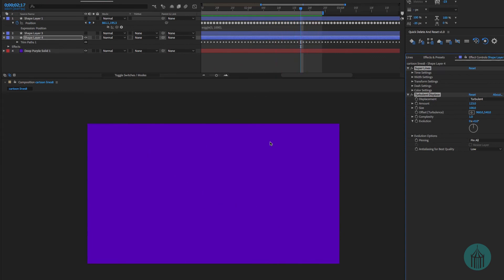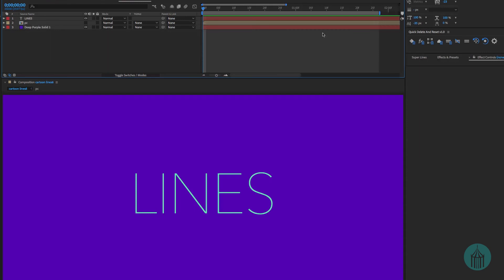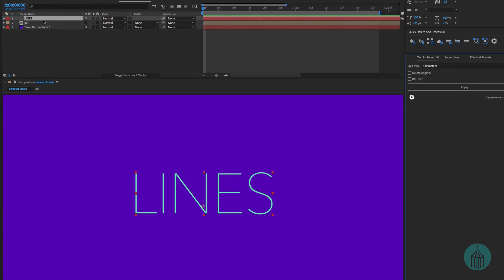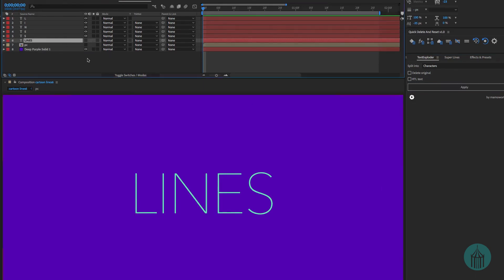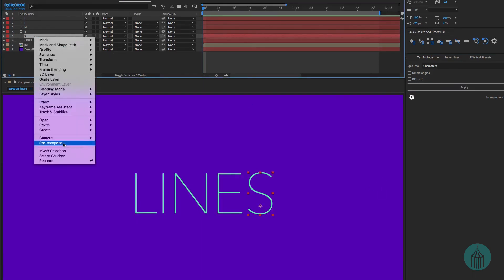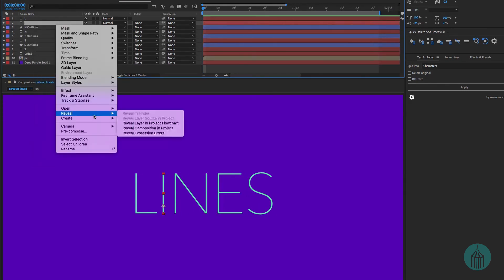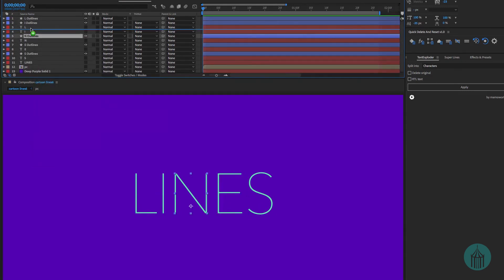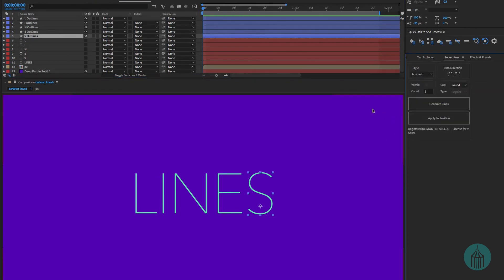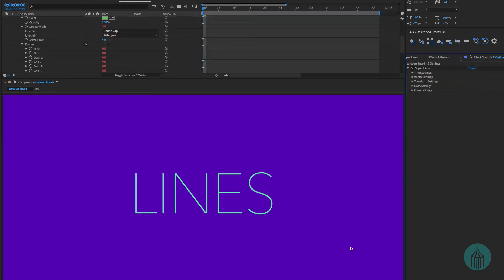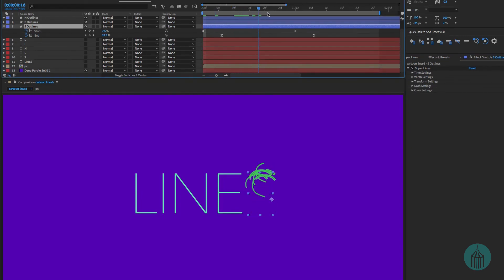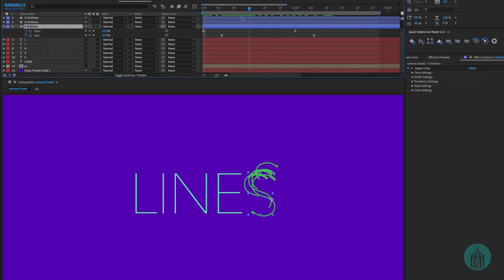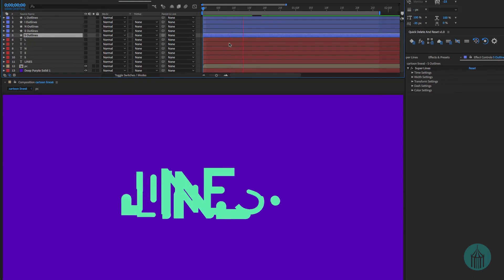In addition you can take things like text for example. We can take our text, turn them into shapes by using like text exploder, so I select that. And then go to Super Lines and we can generate the lines on that. It automatically creates keyframes for us on a trim paths, which is nice. And if you continue to play with it, you can create design styles that could look like this.